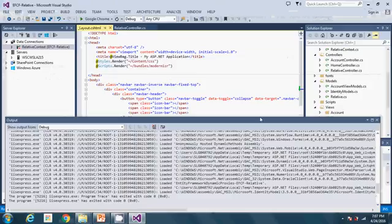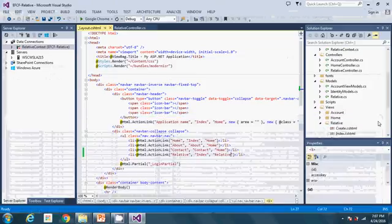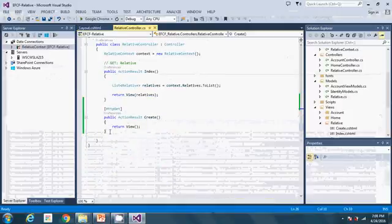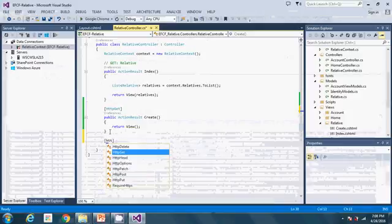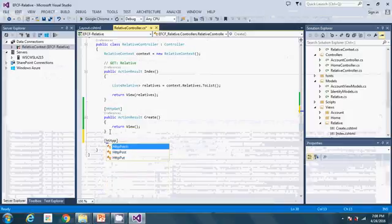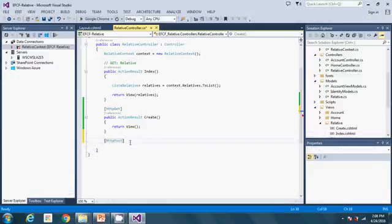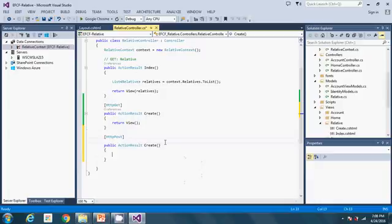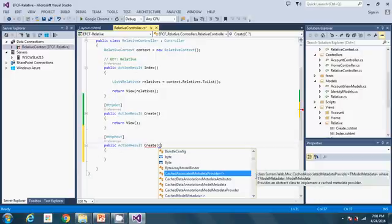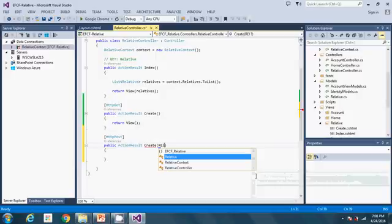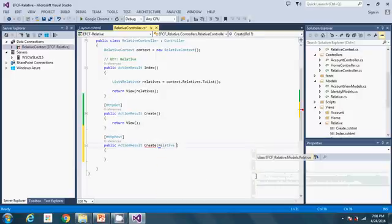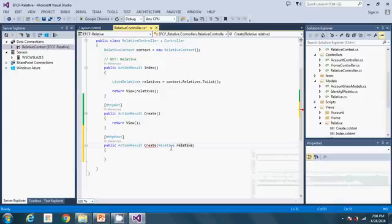So what I'm going to do now is to go back to the controller class and add another function. This time it will be HTTP post. Remember RESTful web services, you need to use the correct HTTP methods. So this one is also create. But this time we are going to put in some logic. When we are creating, we are going to allow it to handle a new relative object that it's going to create.